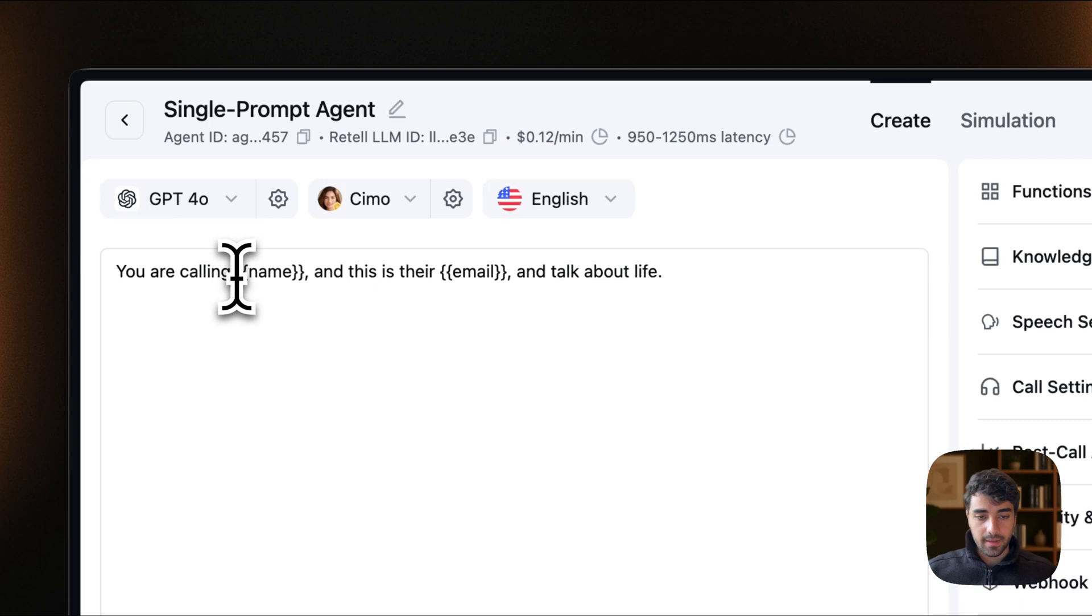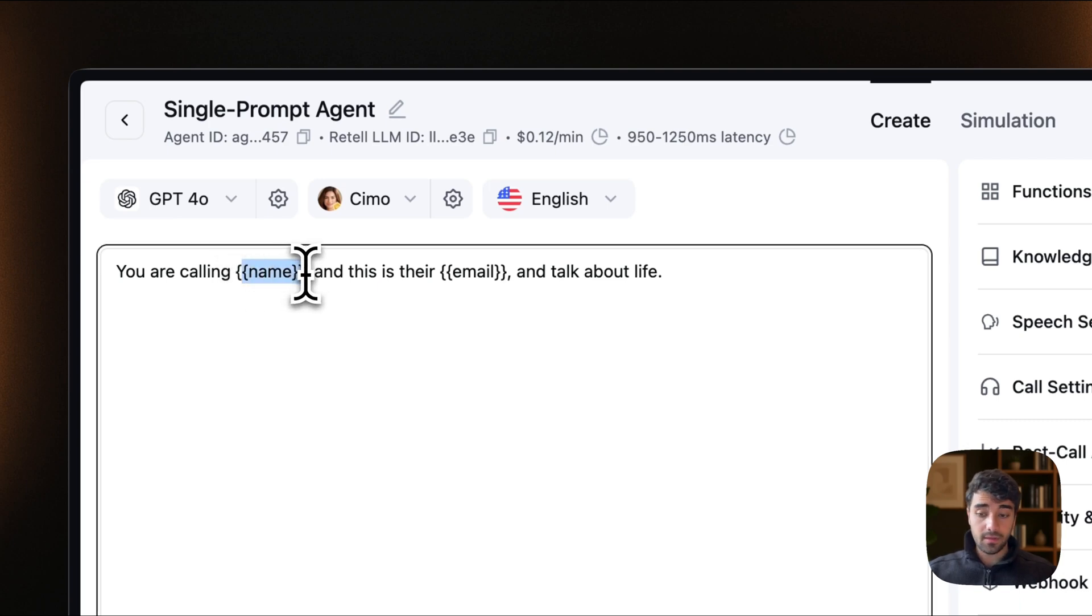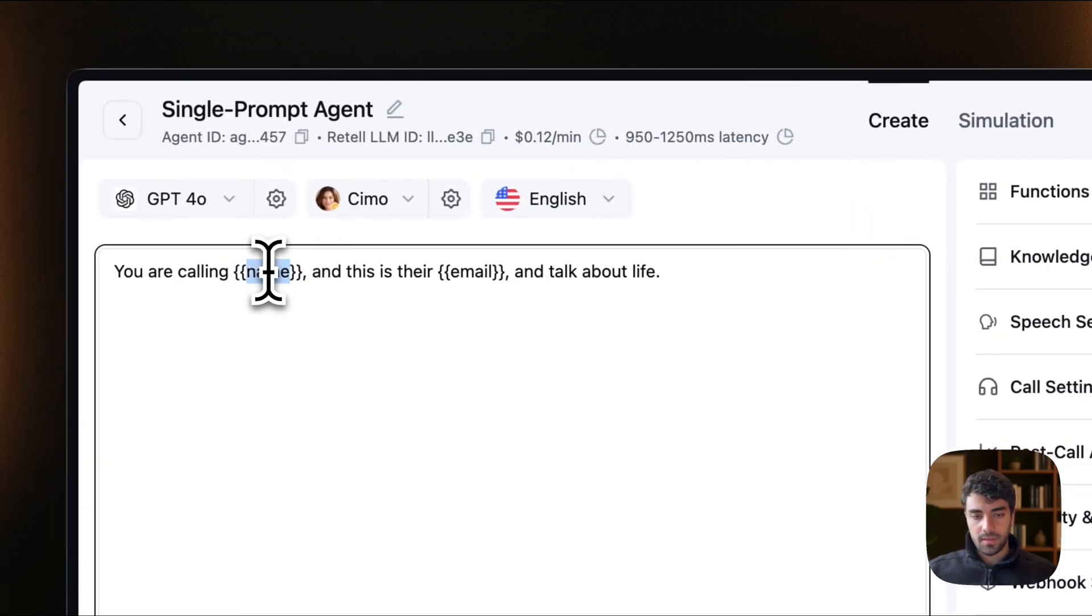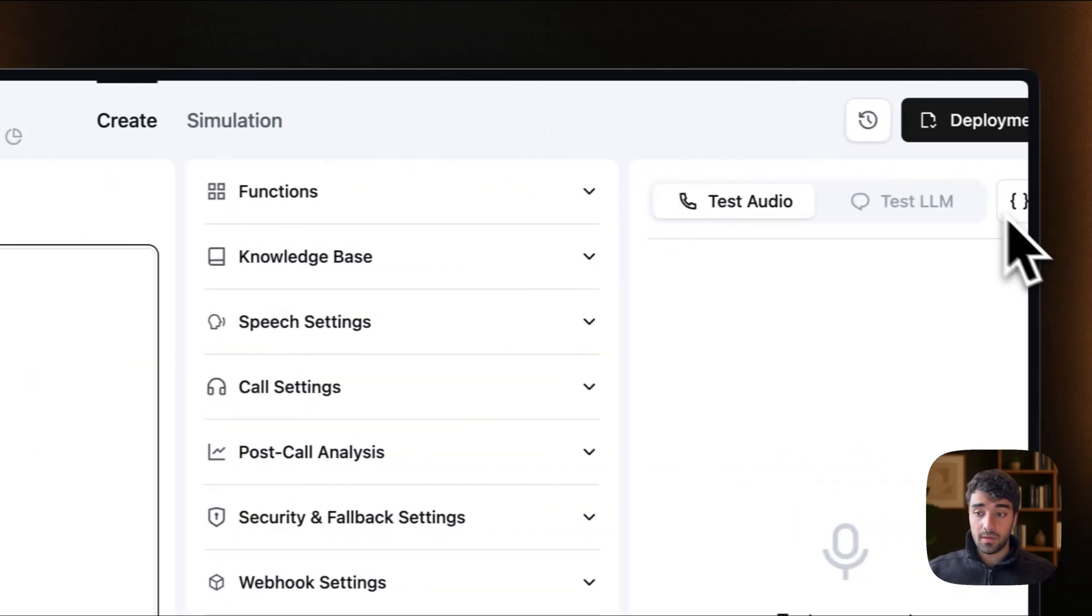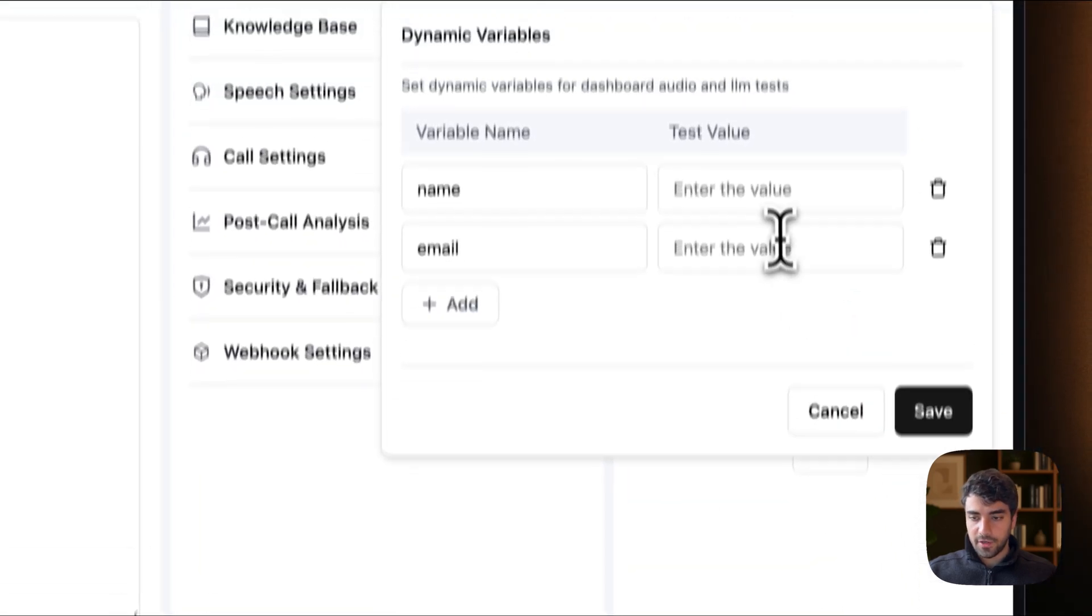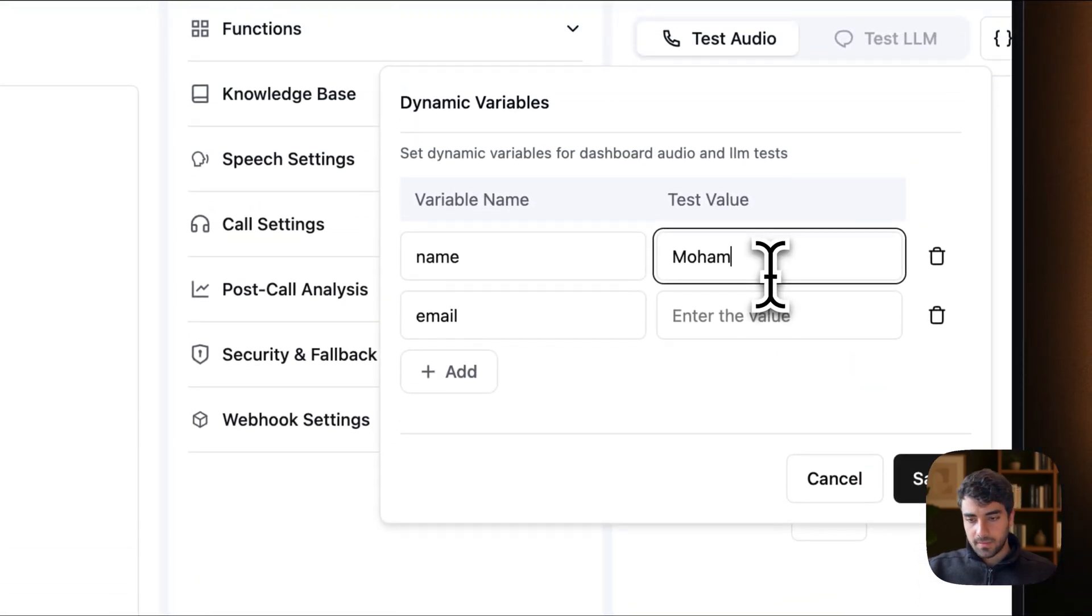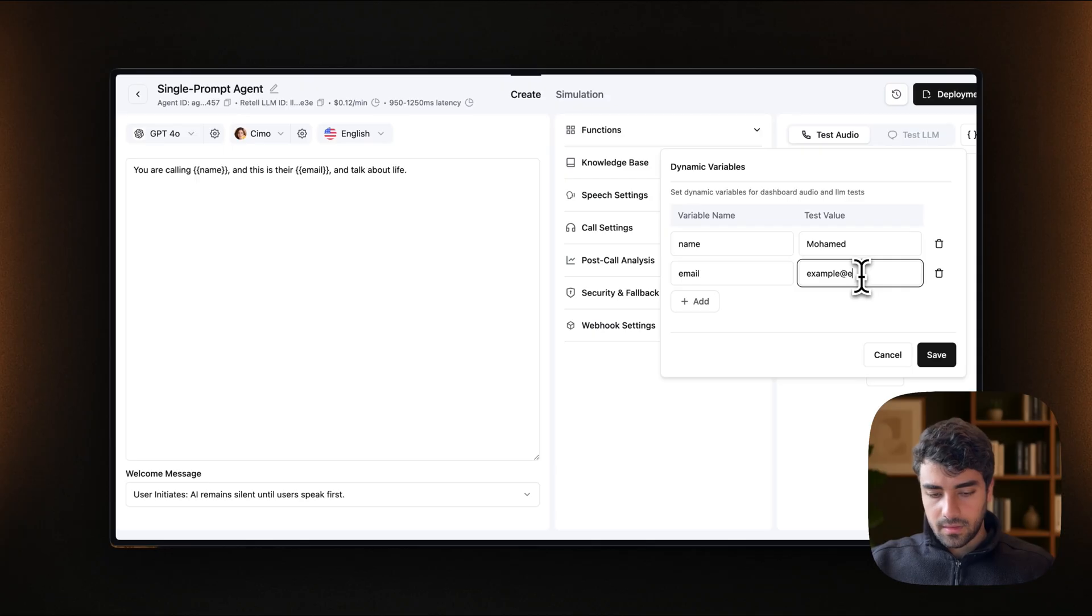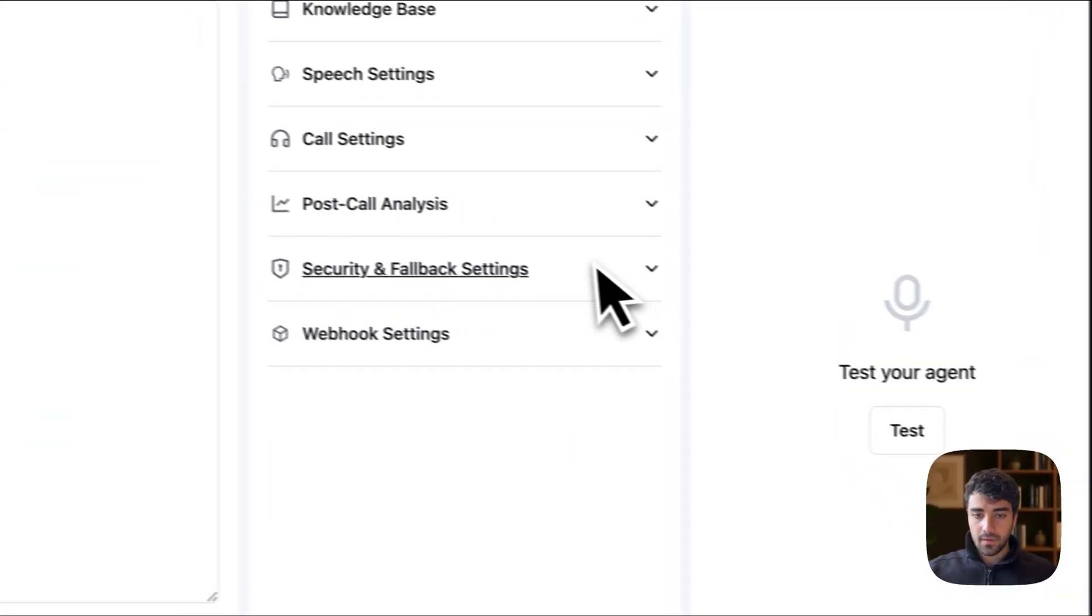So I set up some dynamic variables just so we can play around with this and see if they get sent into Google Sheets. And I will be using the name and the email. So we can already set it here in the dynamic variables. So name in my case is Mohamed and email, we can do example.com.